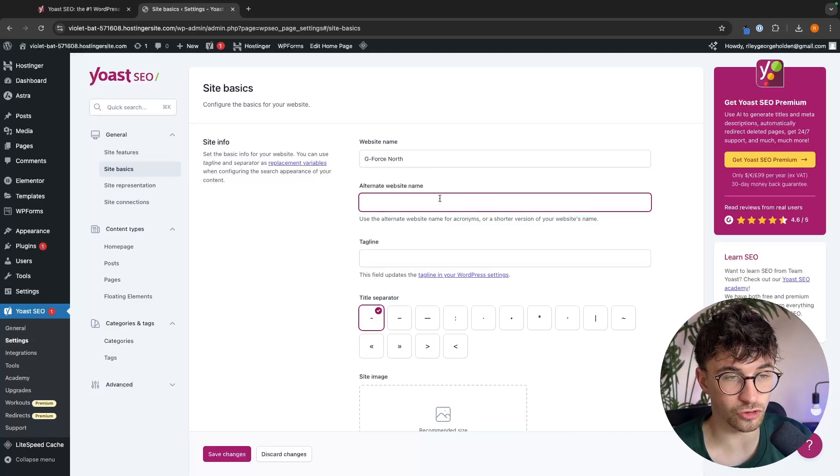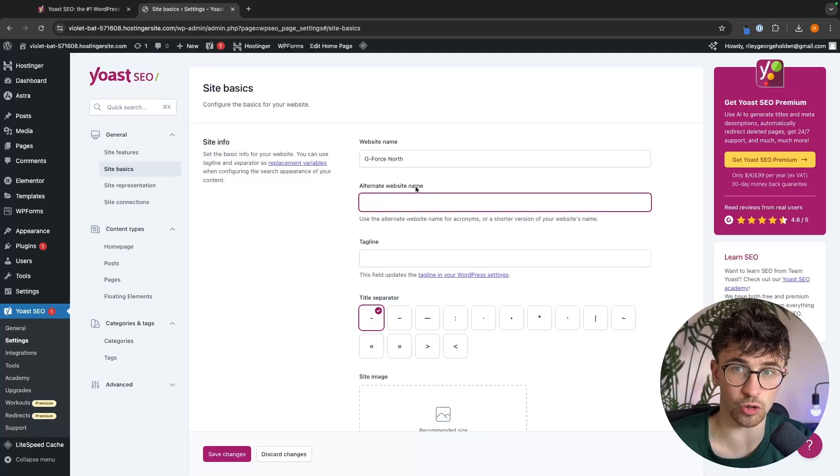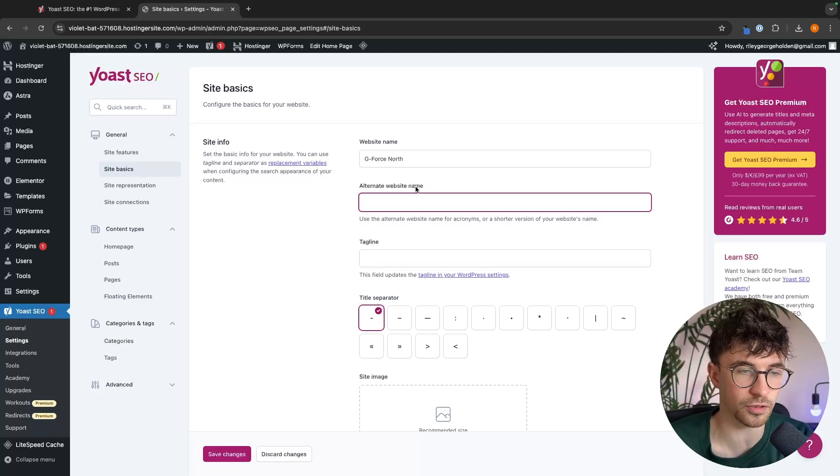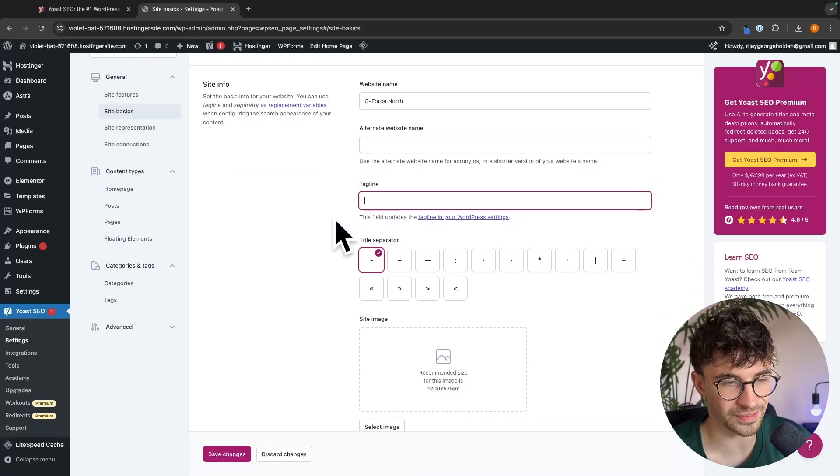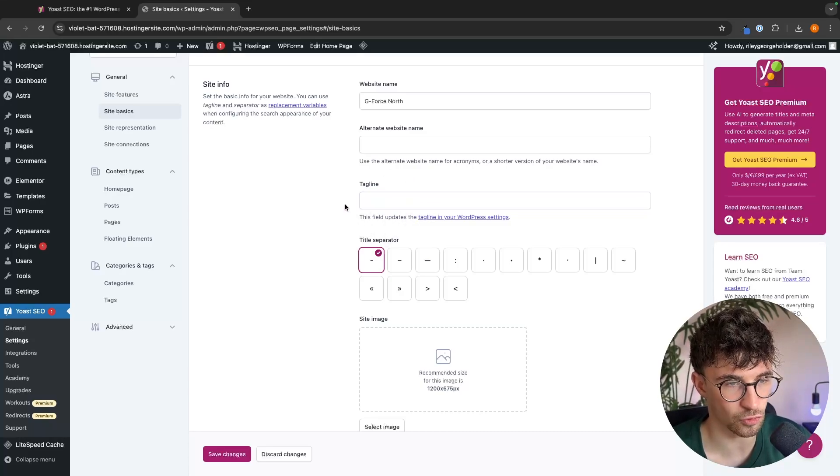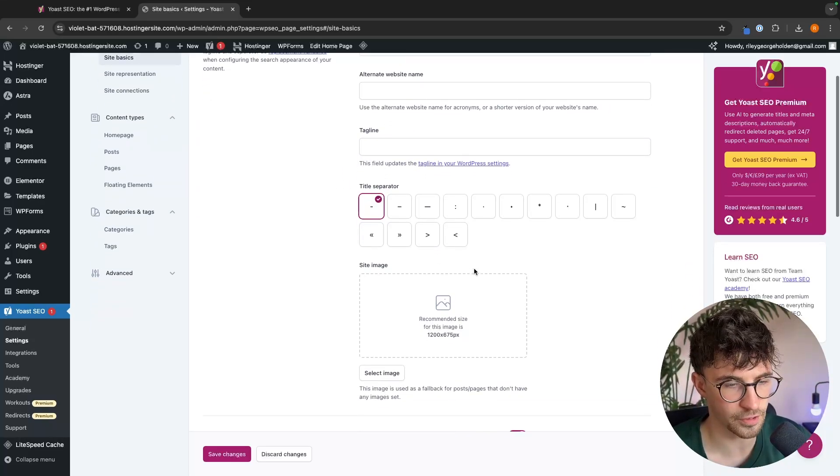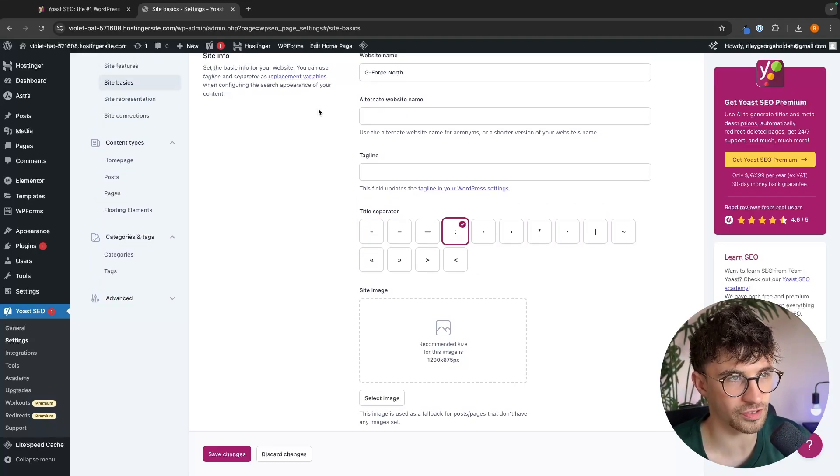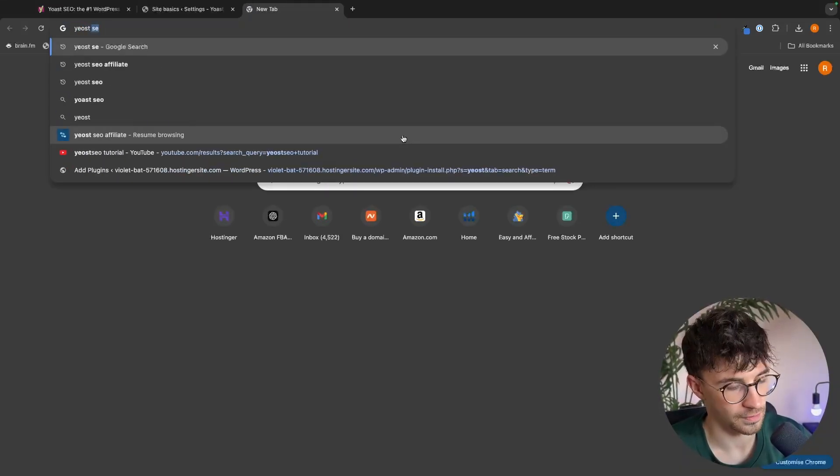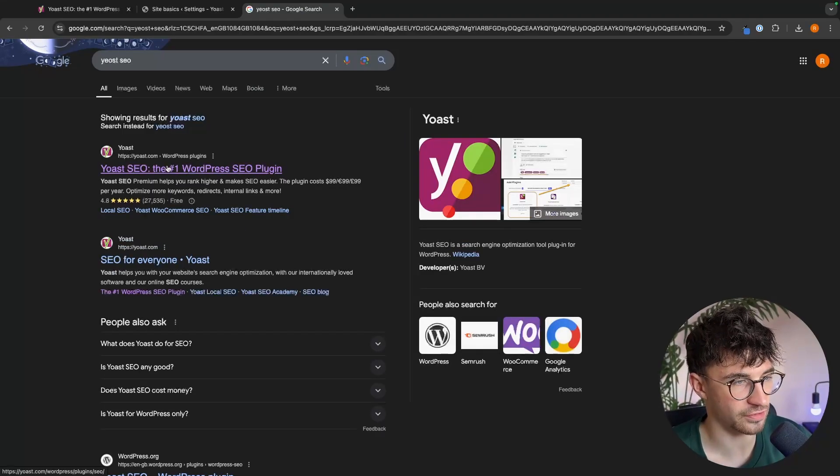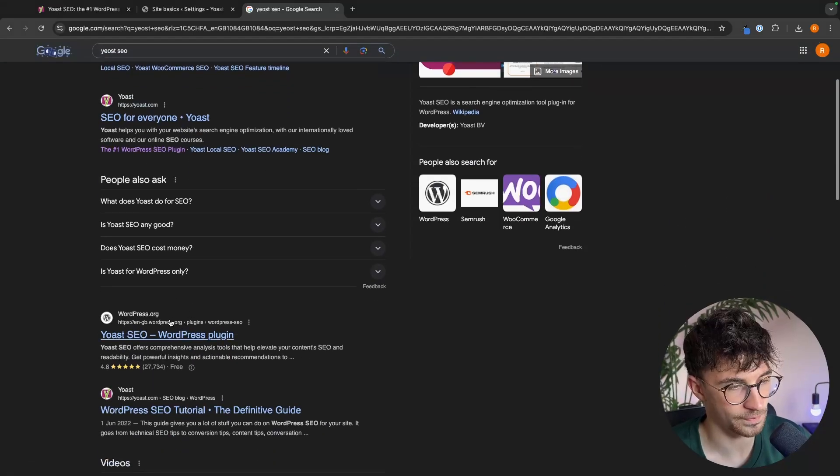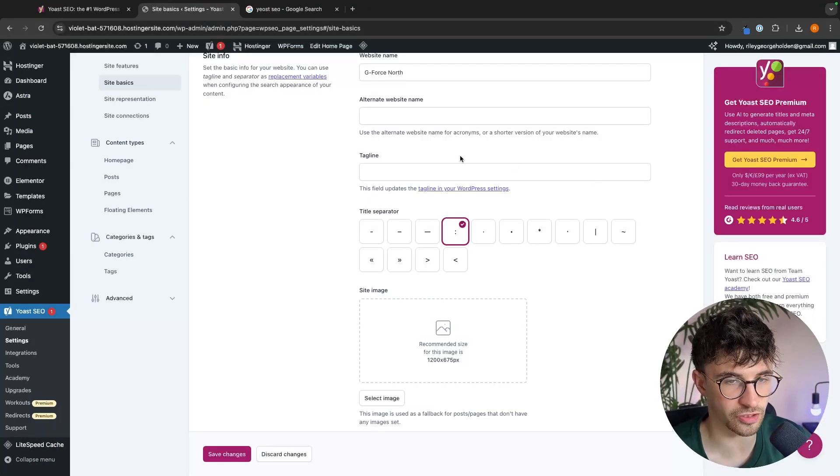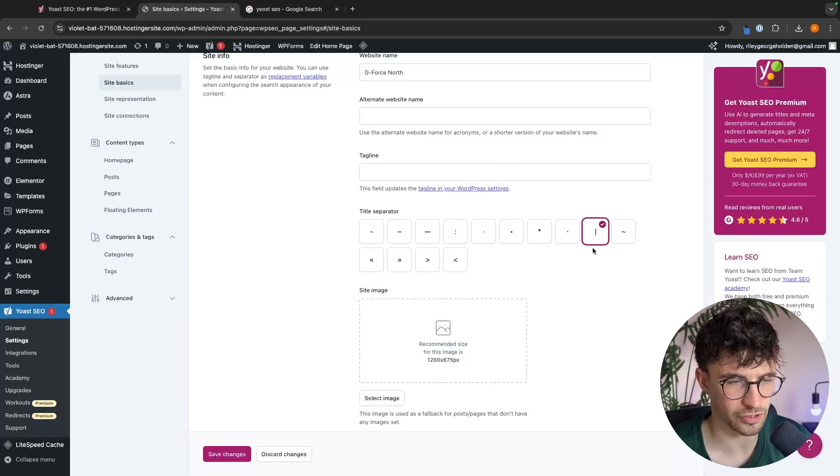Then we have an alternative website name. So if you have like a shorter version of your website or you rebranded and the other name is more popular, you can enter that in here. We then have the website tagline. So you can enter that in right there. We have like a title separator that you can choose right here. So essentially what the title separator is going to do is if I type Yoast SEO, you see how this is separated with a dot SEO for everyone, then the dot, then we have Yoast. This one is separated by a dash. And essentially that's what we can choose right here. My personal favorite is this little icon, this dash straight down. I really like this.